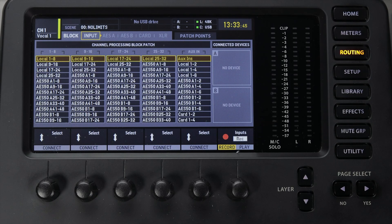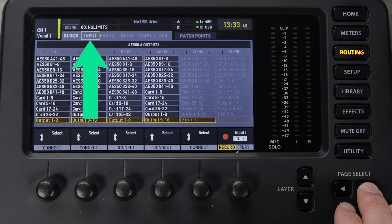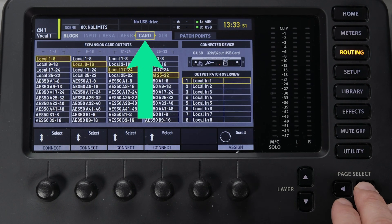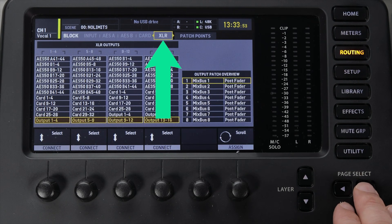On the routing screen you'll see several different tabs for block routing: Input, AES 50 A & B, Card, and XLR Out.